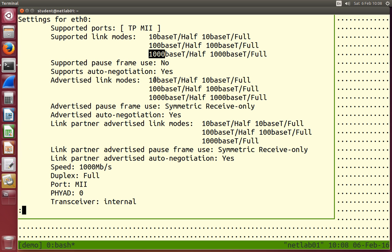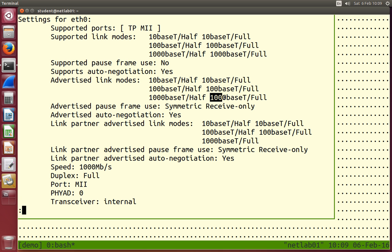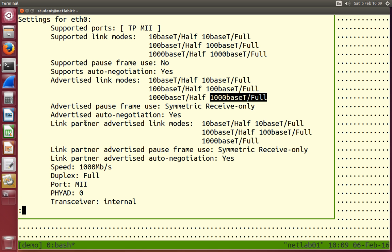Your device advertises those capabilities to the other endpoint of the cable. The device at the other endpoint does some negotiation. Auto-negotiation means they will automatically try and choose the best speed based upon what both endpoints support. Because if the partner only supports 10 and 100, and you support 10, 100, and 1000, you cannot use 1000 — you use the best that both support. In this case, both support 1000baseT full, so that's what gets used.